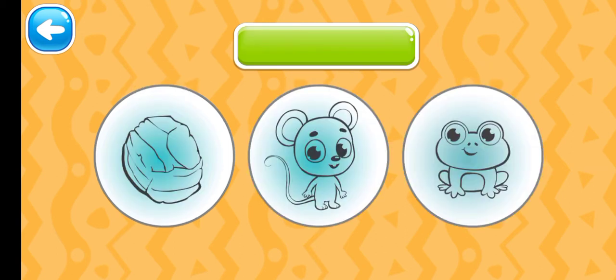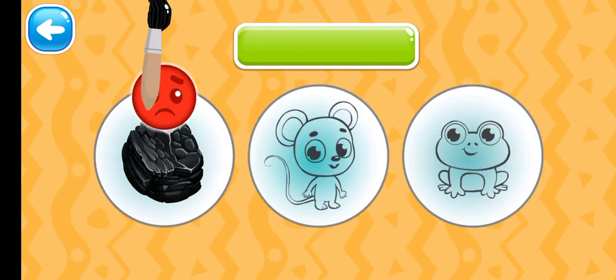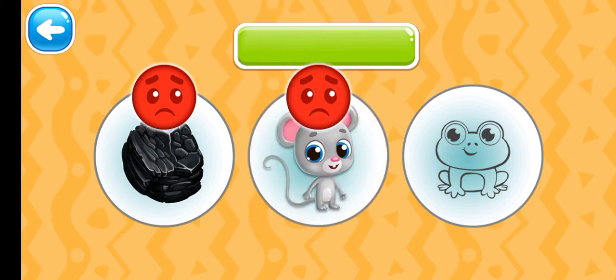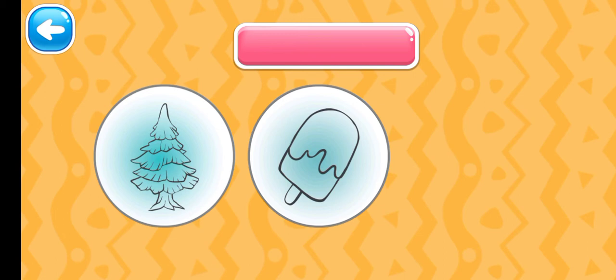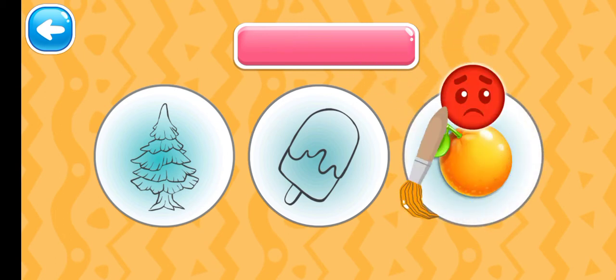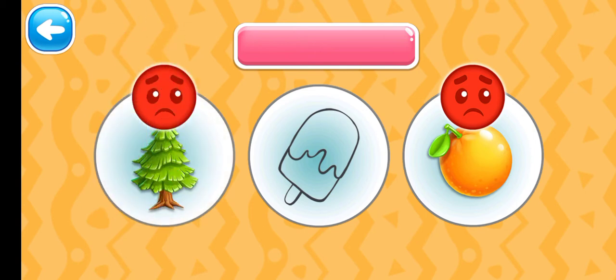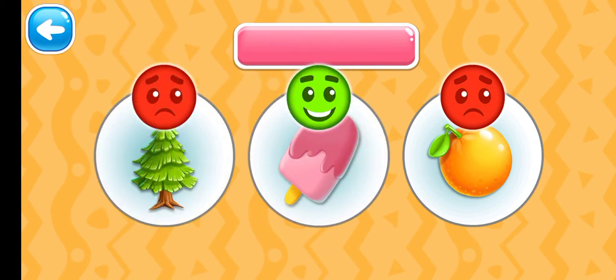Choose the green picture. Keep it up. Green frog. Choose the pink picture. Pink ice cream.